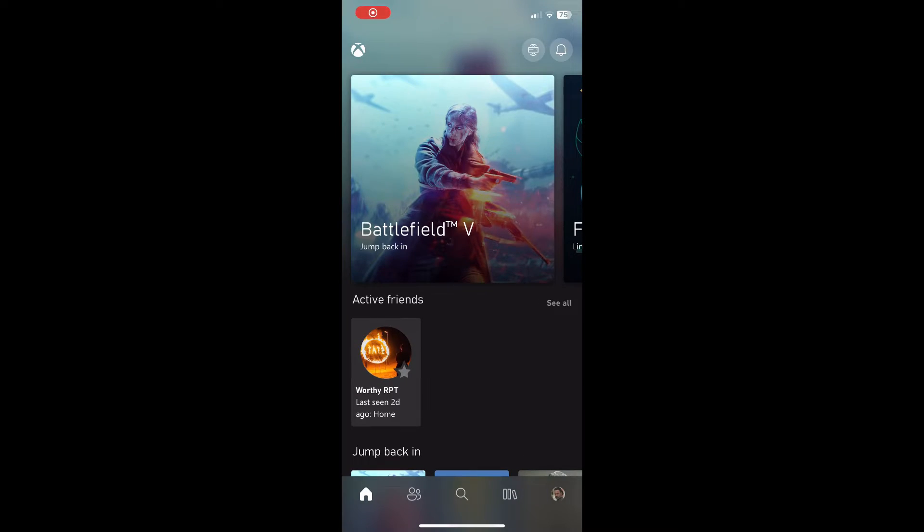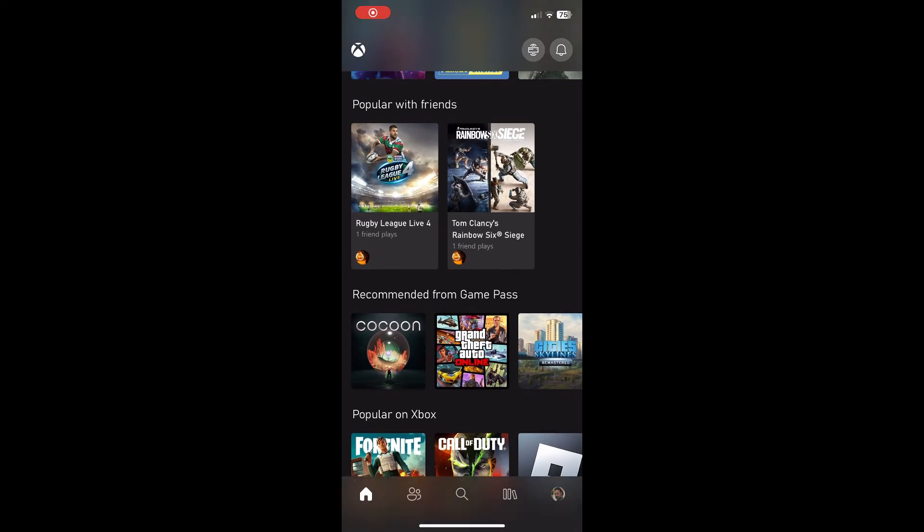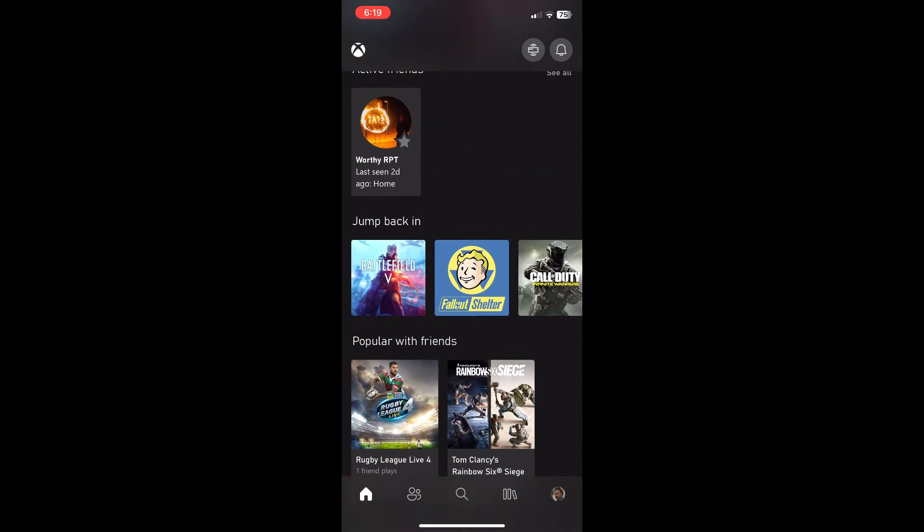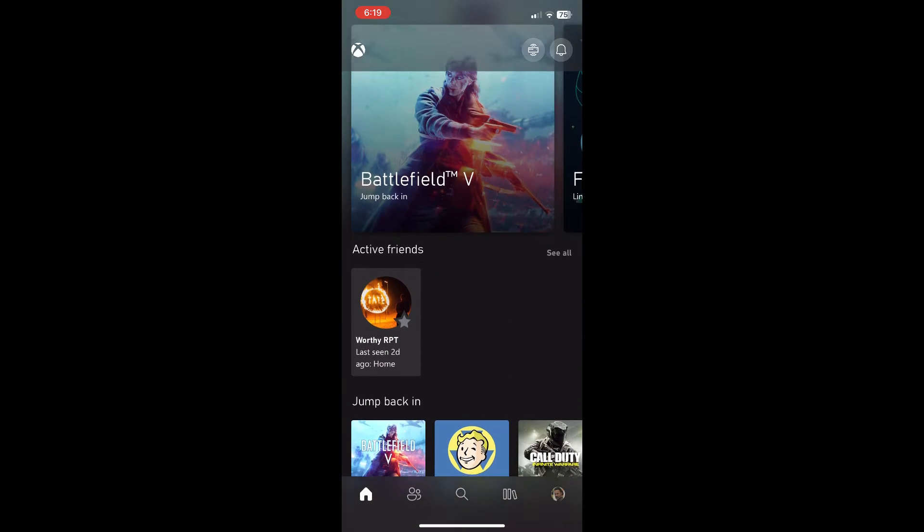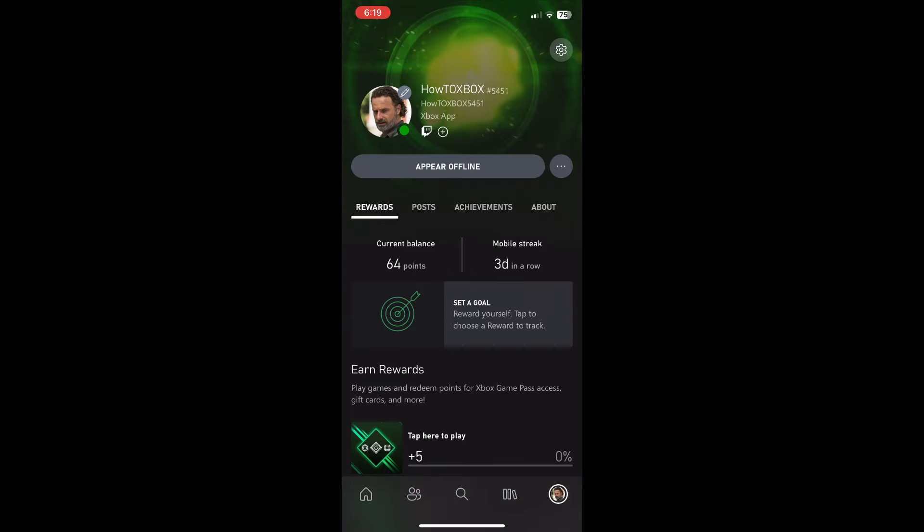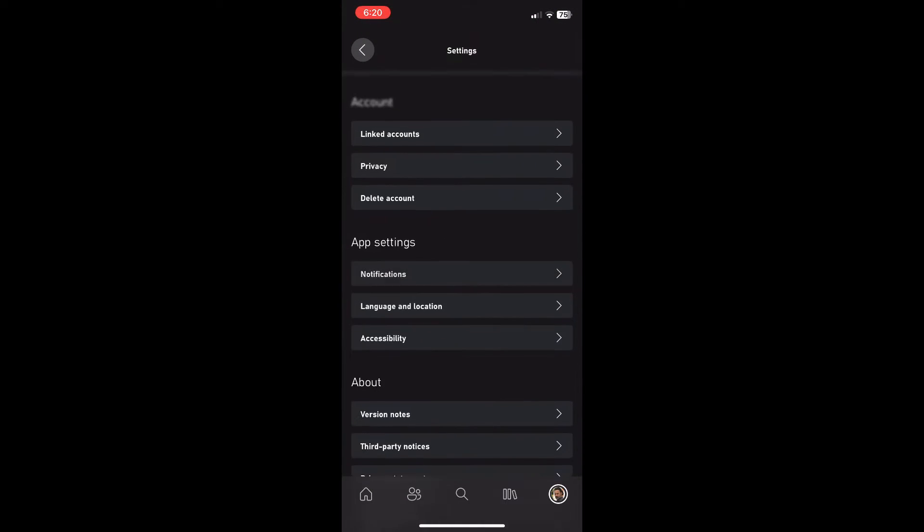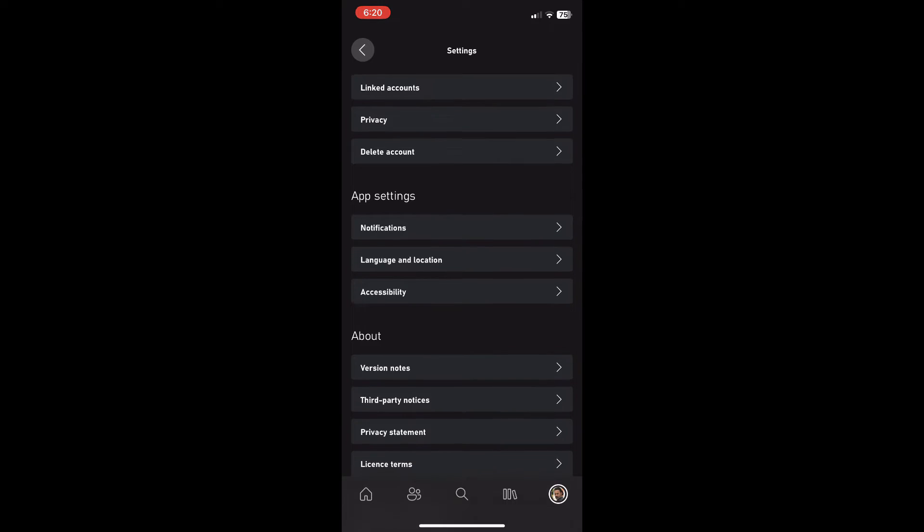So the first thing you want to have done is have the Xbox app already open on your phone like I do here. And the first thing you want to do is click on your bottom right corner where your profile picture is showing, then after that, you want to click on the top right corner where your settings button is showing.